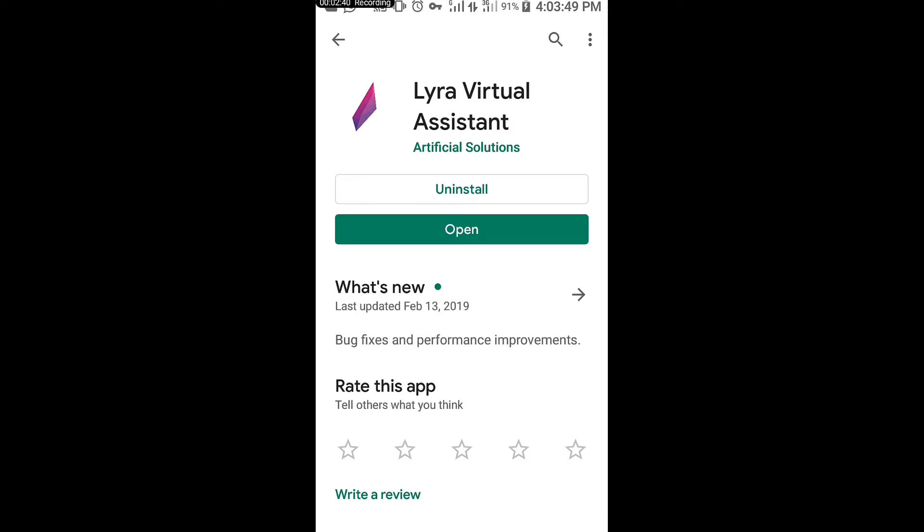Then tap on that one and download the application. As you have seen for me, I've already downloaded the application. It will ask you a few questions like you should enter your email. Of course, you should be familiar with your email. Just enter your email, your age, the date of birth, and then you're good to go.